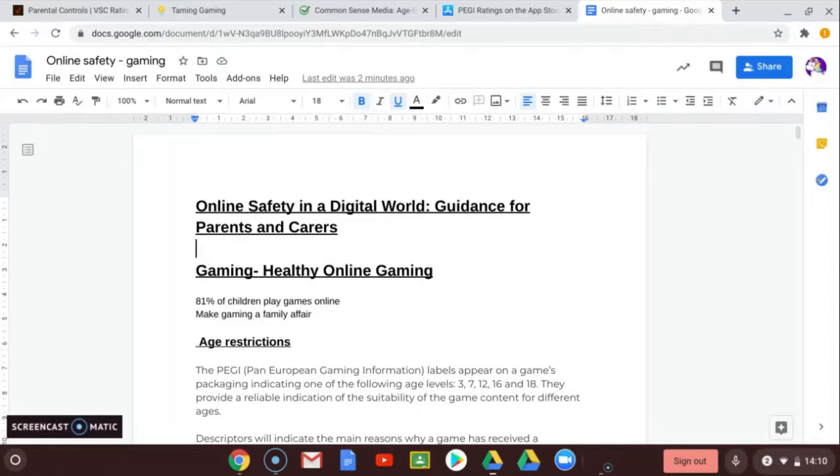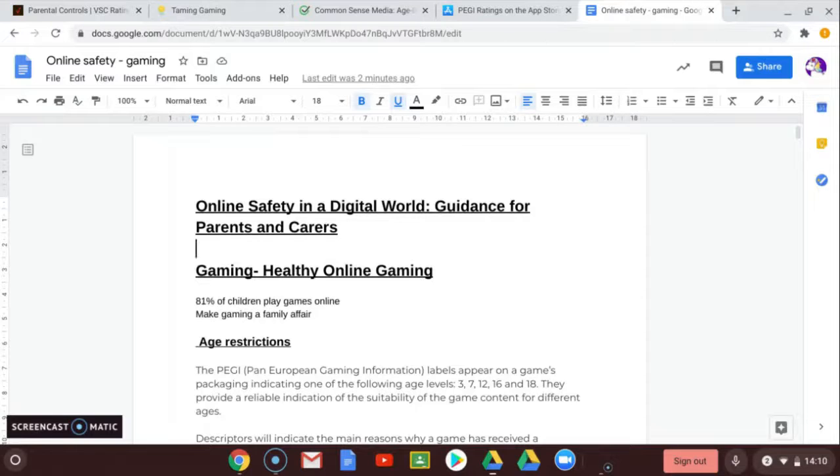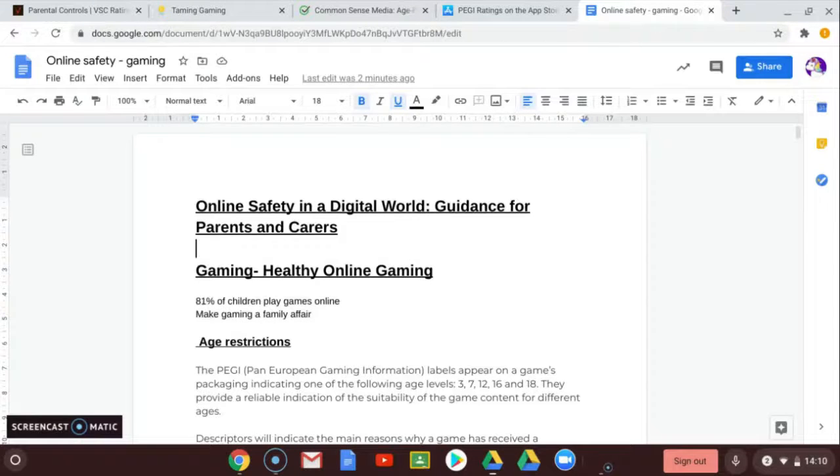See our online safety in a digital world guidance for parents and carers, episode one, on healthy online gaming.